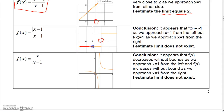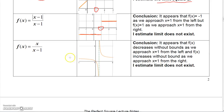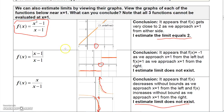For this second function, as we approach 1 from the left the function stays at −1, but approaching from the right it stays at +1 — so the limit does not exist because we get two different values from different sides. For this third function, approaching 1 from the left the function decreases without bound, and from the right it increases without bound — again, the limit does not exist. A limit only exists when you approach the same number from both sides.